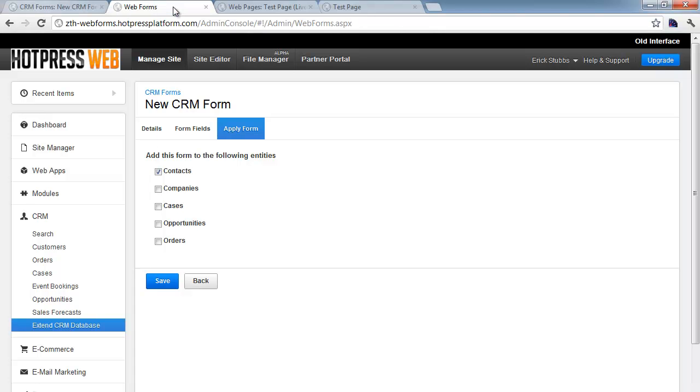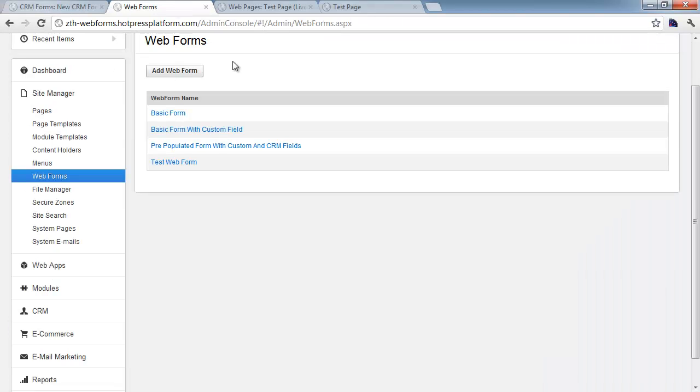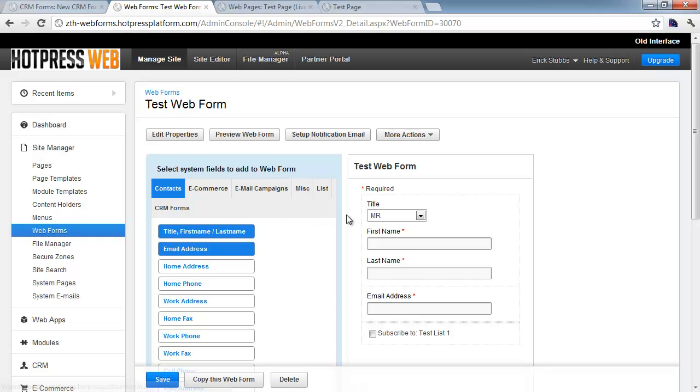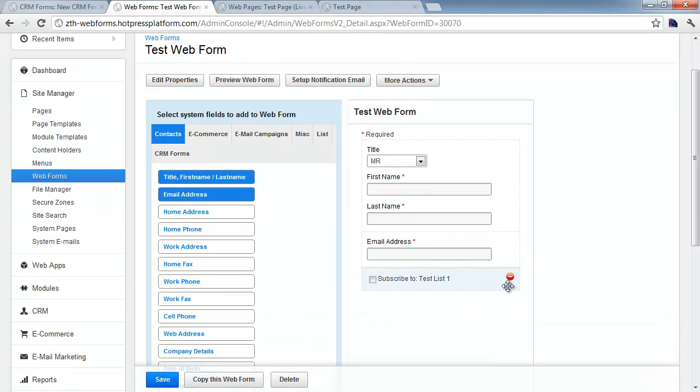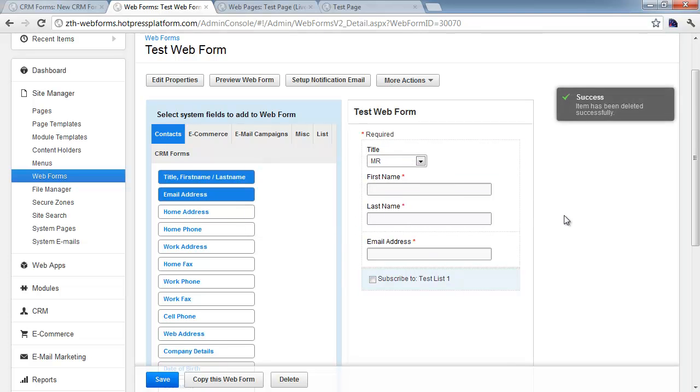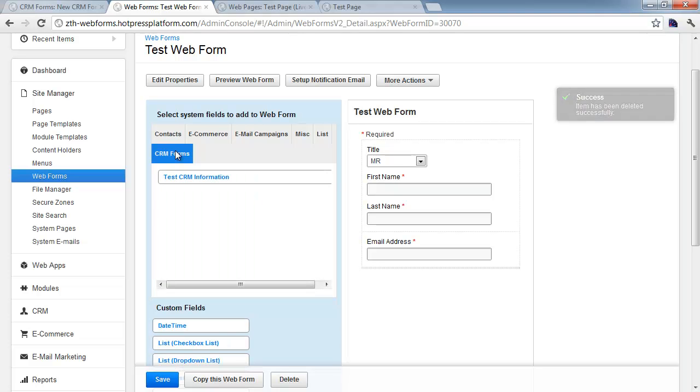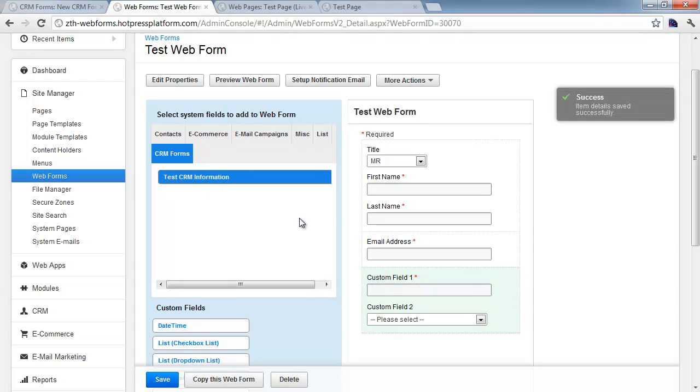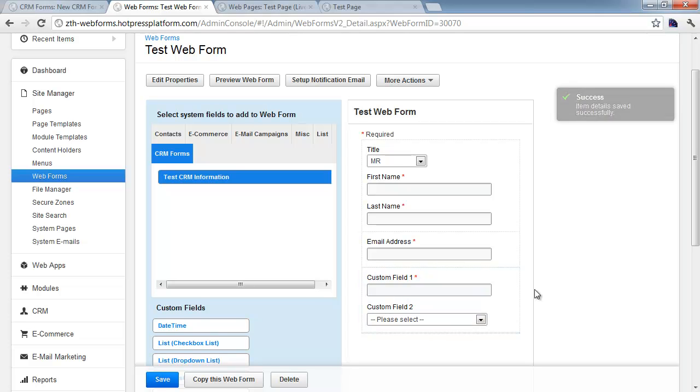Now, the next step is to come into our web form interface and actually add this to one of our forms, so we'll load up our trusty test web form here, and we'll go ahead and remove the email marketing list that we're not using anymore. To get to your CRM form fields, you're just going to navigate to the CRM form tab, and each of the different forms you've defined will show up here. We've only got one right now, but we can see it, so you just click it, and as you can see, it adds the fields as appropriate.